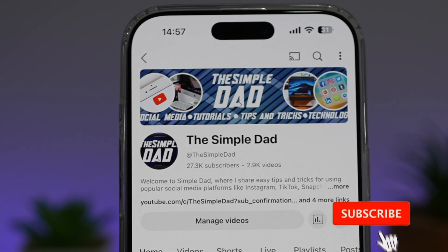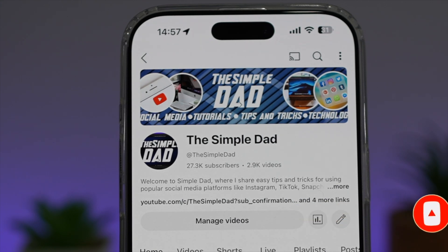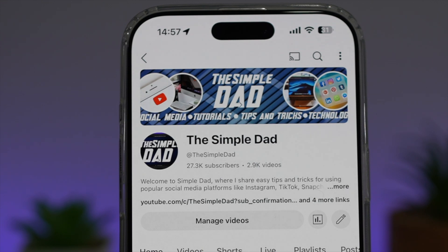If you're new on the channel and you want to find out more about your iPhone, Android phone, or any other social media apps, don't forget to subscribe to this channel to become a part of the Simple Dad community. Hit the like button if you find this video useful.